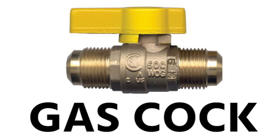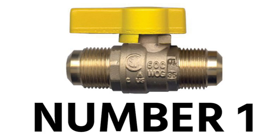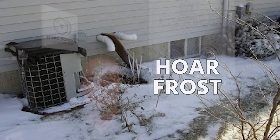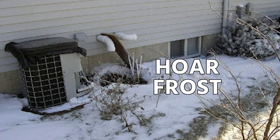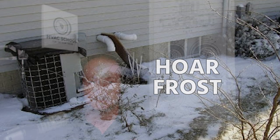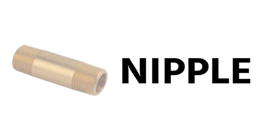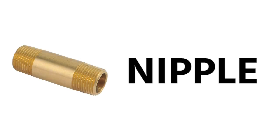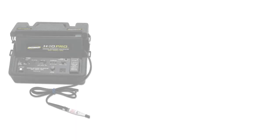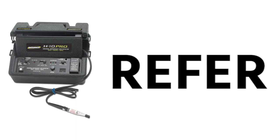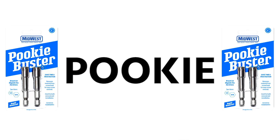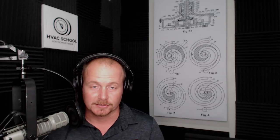Though I don't suggest you saying these words always: number one, gas cock is a gas shutoff valve. Hoarfrost is crystalline frost that you see outside sometimes but you can also see in refrigeration applications. A nipple is a male threaded connector. A reefer sniffer is a refrigerant leak detector, and pookie is duct sealant or mastic.